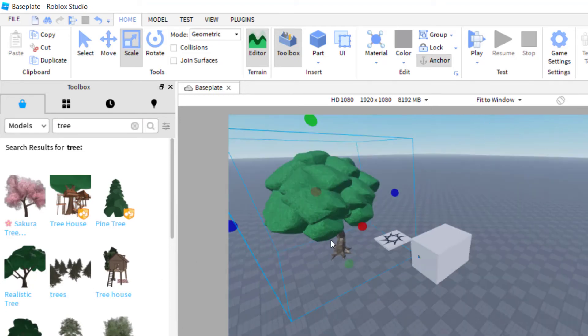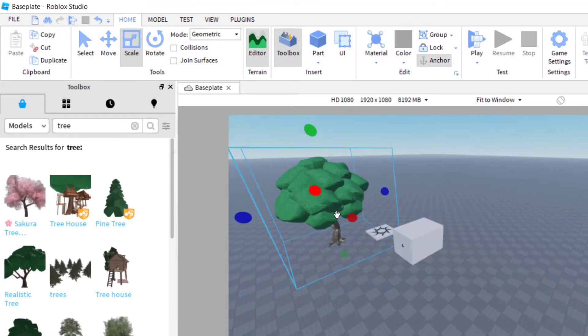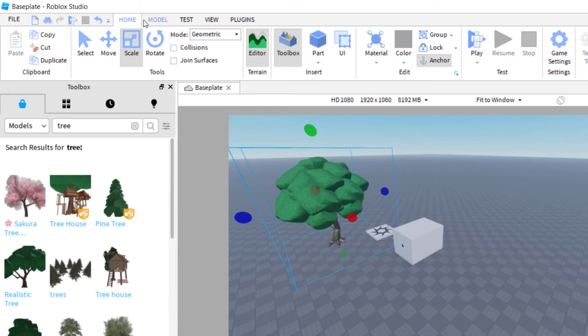Now you can see the tree is selected. So once I have it selected, I'll select the tree. And then you want to go up to home and again, press scale. You have to have that selected.